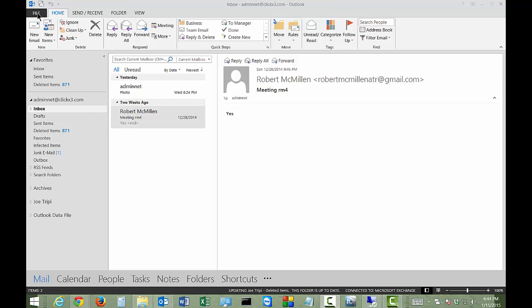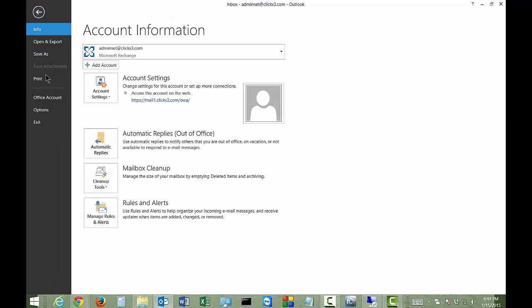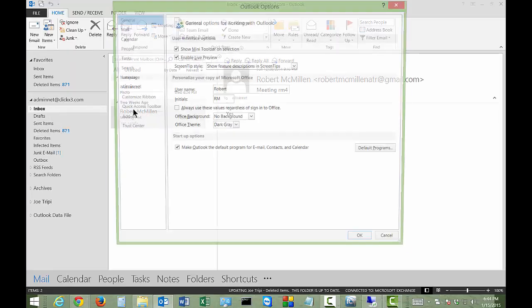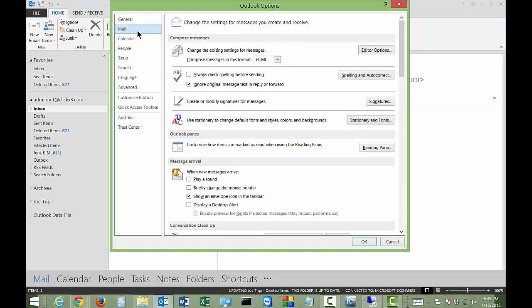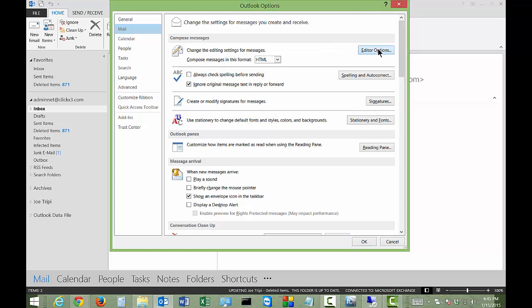Let's go to the File menu in the upper left-hand corner and click on Options. Then go to the second option from the top called Mail. Go all the way to the right where it says Editor Options.